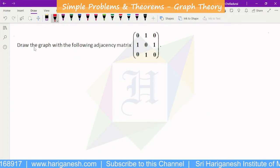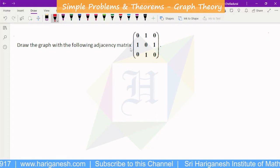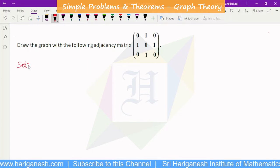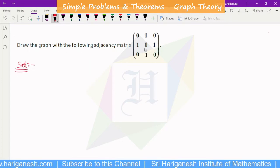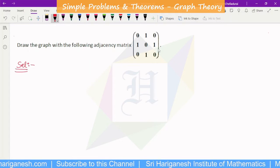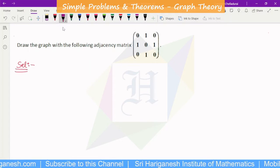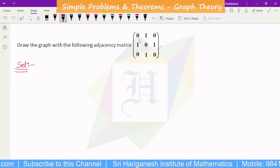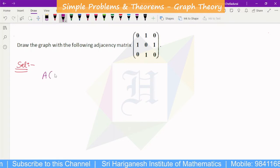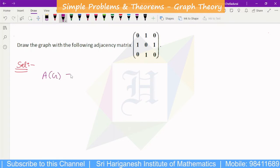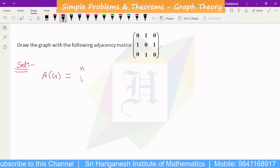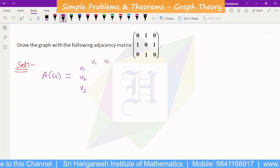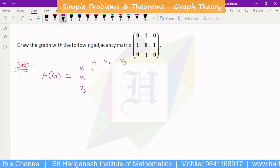Next problem: draw the graph with the following adjacency matrix. Given an adjacency matrix, we need to draw the graph. Looking at the matrix, we can confirm there are 3 vertices. The given adjacency matrix can be rewritten with rows and columns labeled V1, V2, V3. The matrix entries are: row V1 gives [0,1,0], row V2 gives [1,0,1], row V3 gives [0,1,0].